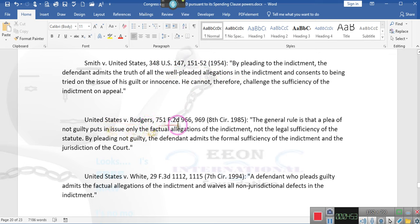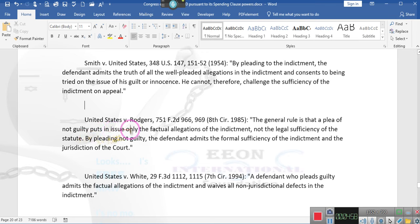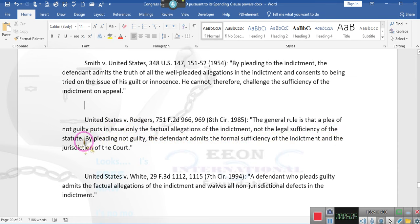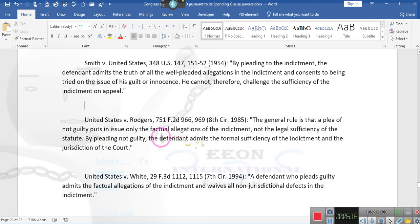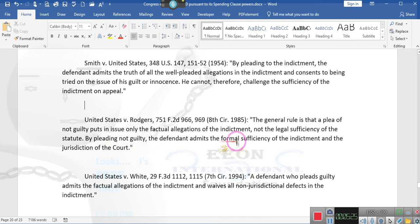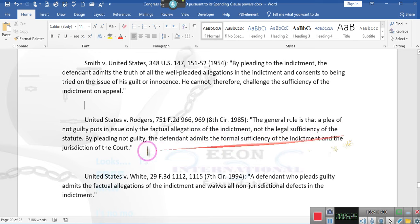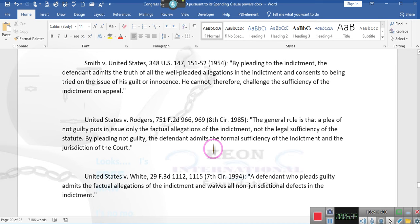United States v. Roger, 1985. The general rule is that the plea of not guilty puts in issue only the factual allegations of the indictment, not the legal sufficiency of the statute. By pleading not guilty, I'm going to enter a plea of not guilty on your behalf. The indictment admits the formal sufficiency of the indictment establishing jurisdiction of the court.